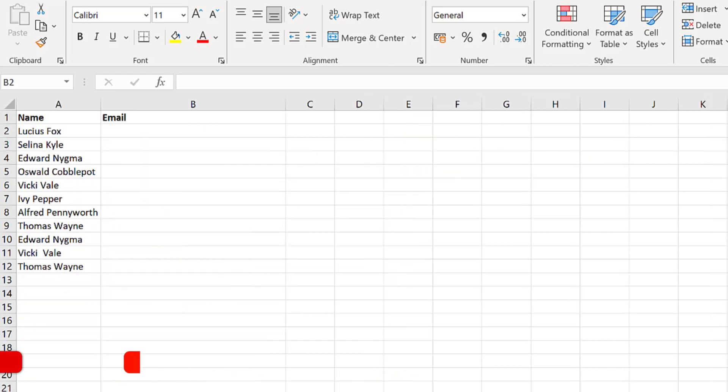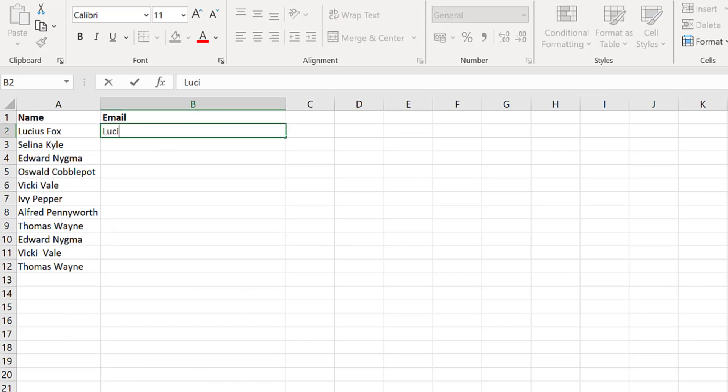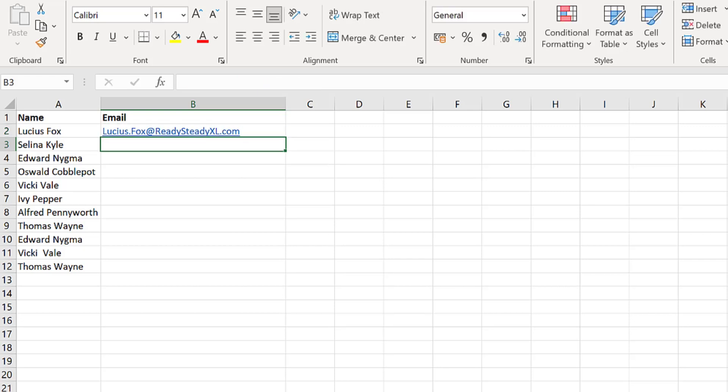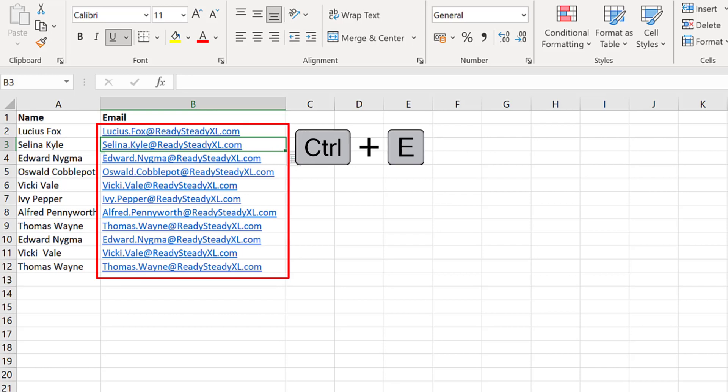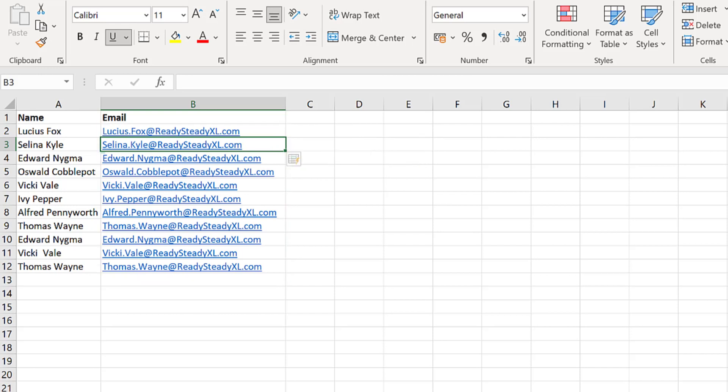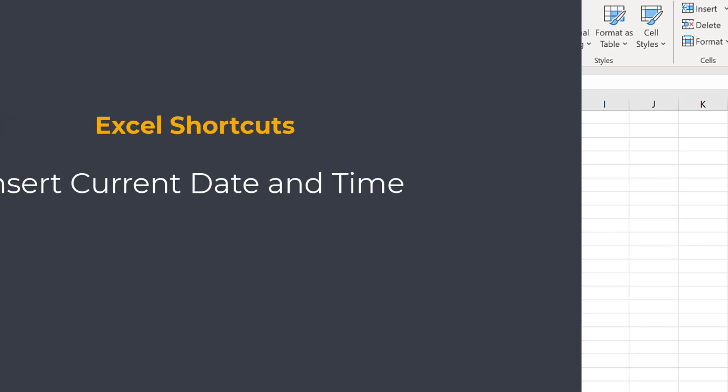To give you another example, you can also use it to add text. So here I have a list of names and I want to create an email address for each person. In the first cell, I enter the email address in the format that I want. I press ENTER then CTRL E and look at this. It creates them all for me. How amazing is this shortcut? Let me know in the comments below.